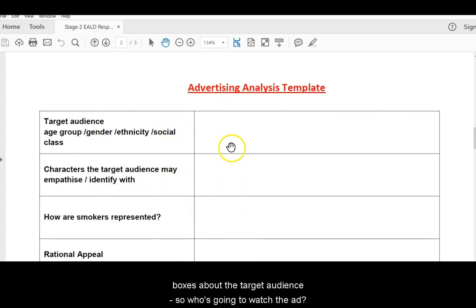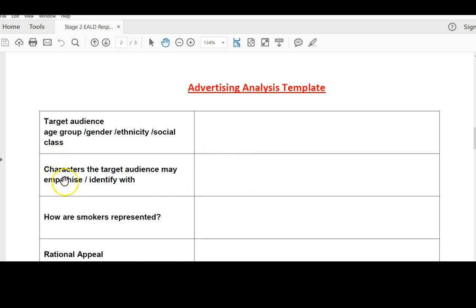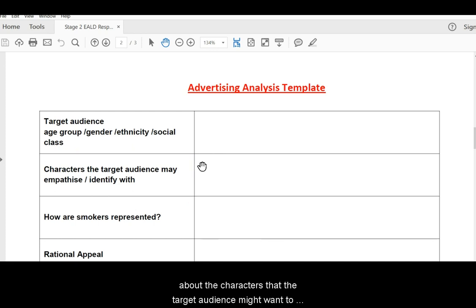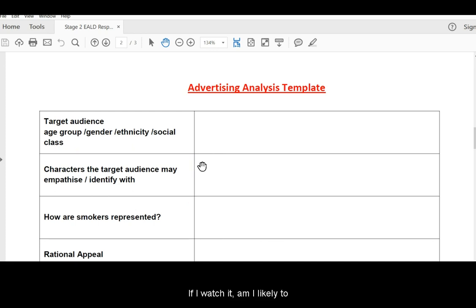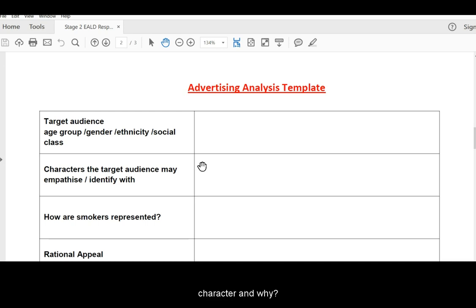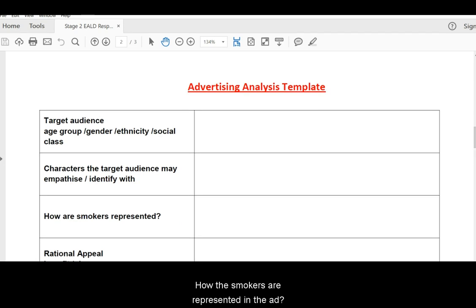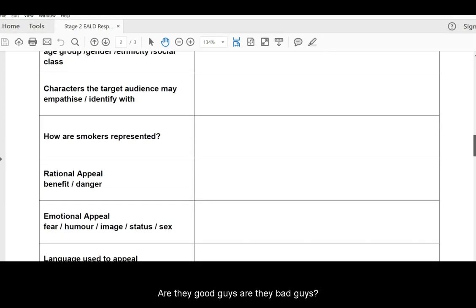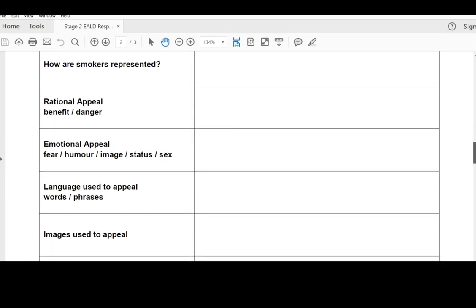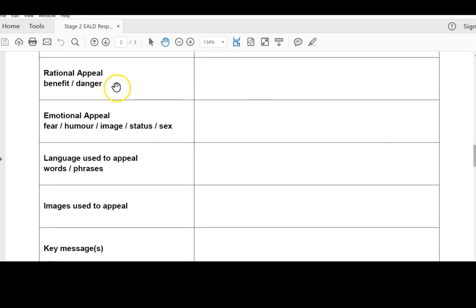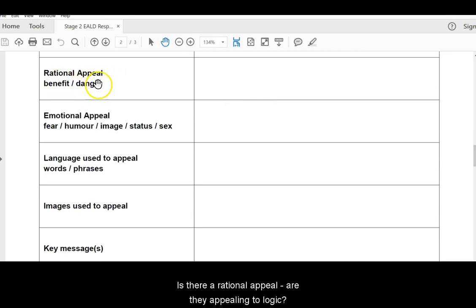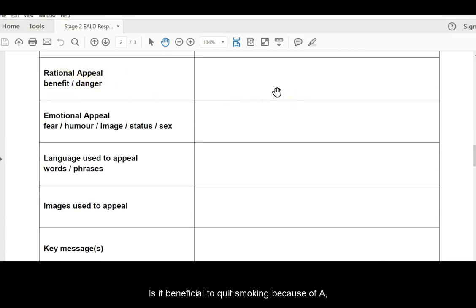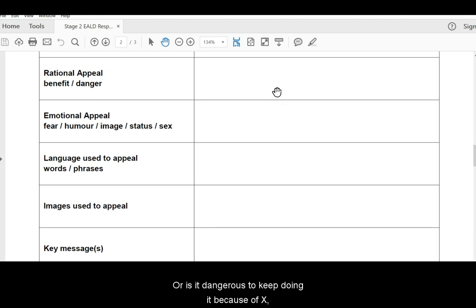about the target audience. So who's going to watch the ad, about the characters that the target audience might want to empathise with. If I watch it, am I likely to feel sorry for or connect with a certain character and why? How the smokers are represented in the ad. Are they good guys? Are they bad guys? Is there a rational appeal? Are they appealing to logic? Is it beneficial to quit smoking because of A, B, and C? Or is it dangerous to keep doing it because of X, Y, and Z?